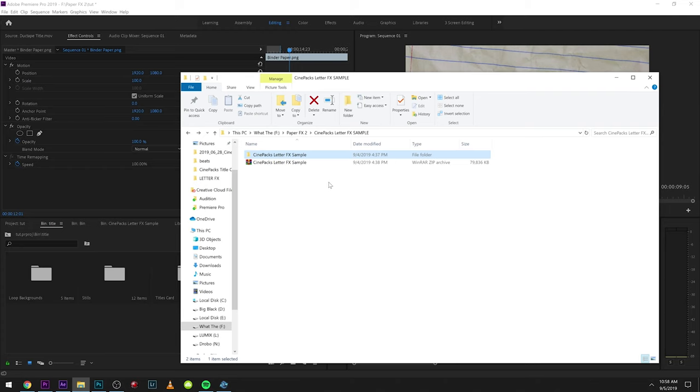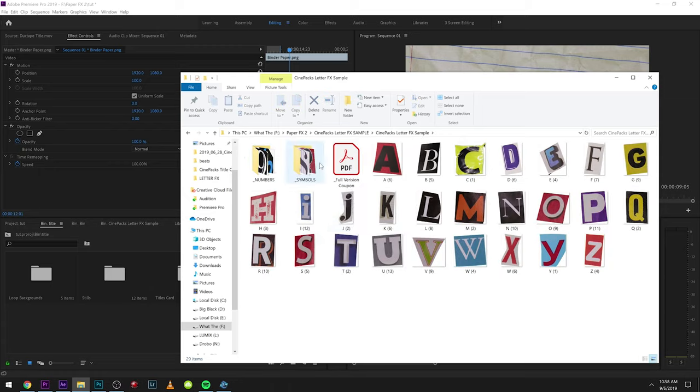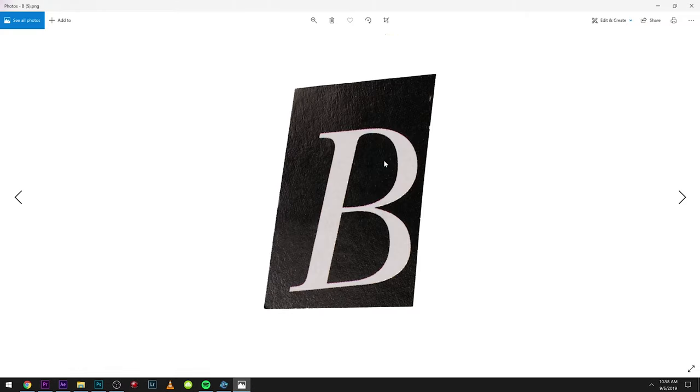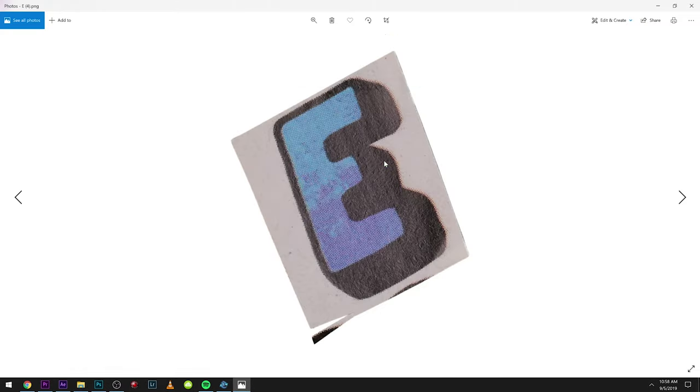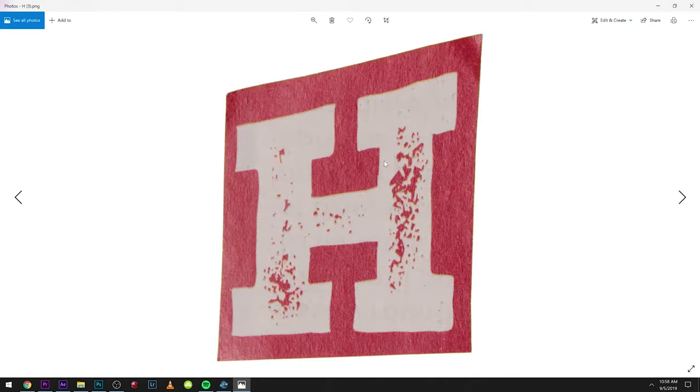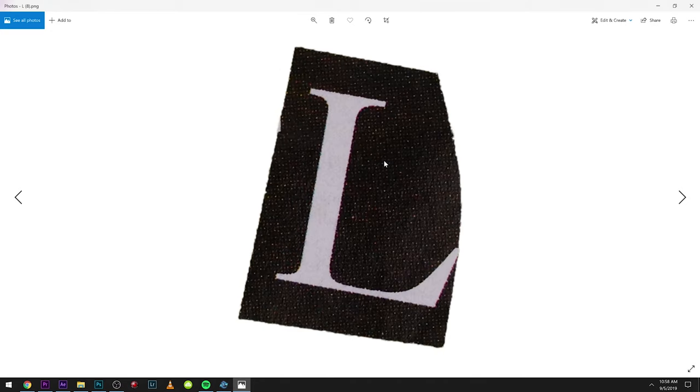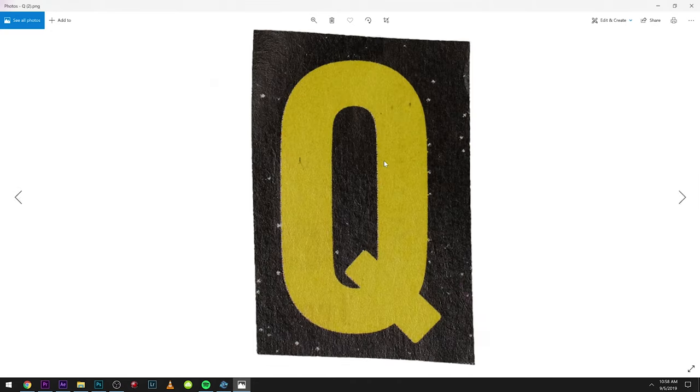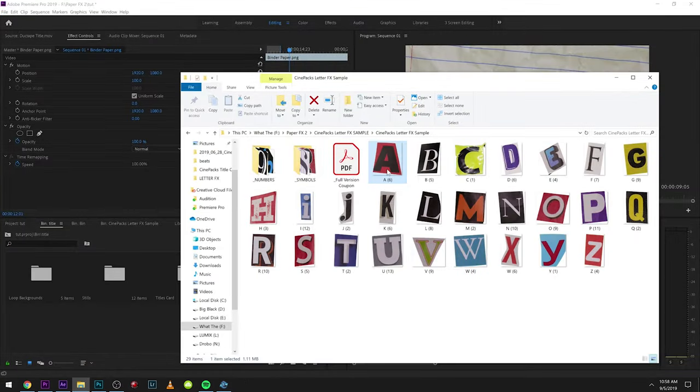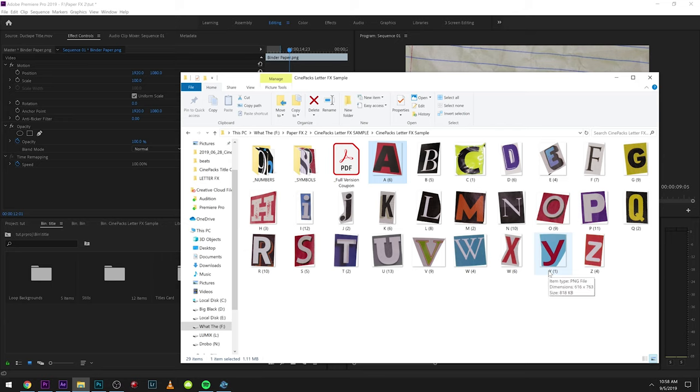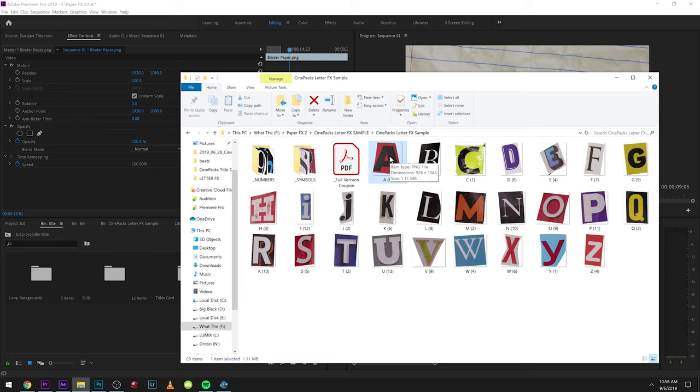So once you guys get those downloaded and unzipped, this is what it's going to come with in the letter effects. You get all the PNGs right here, you can import these into Photoshop and make graphics with them, do all sorts of stuff. Today we're going to be using them in Premiere. The difference between this and the paid version is the paid version has animated effects in them and there's a lot more per letter, so you'll get like five or six A's or so.